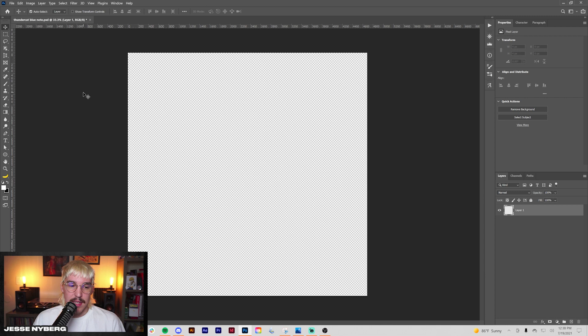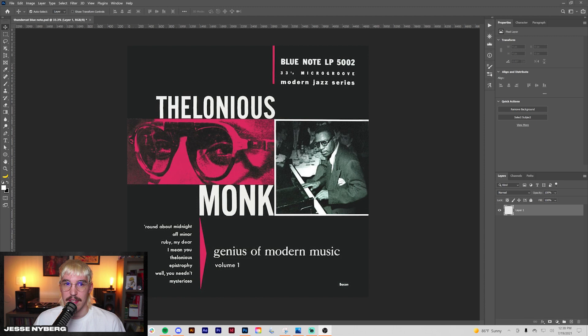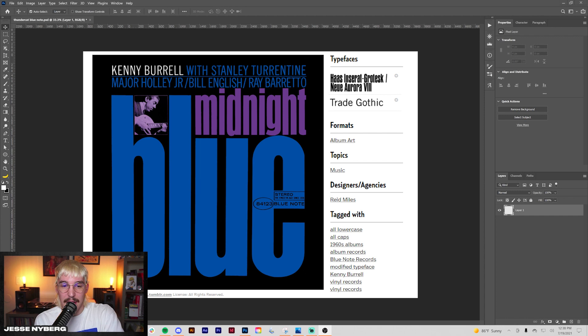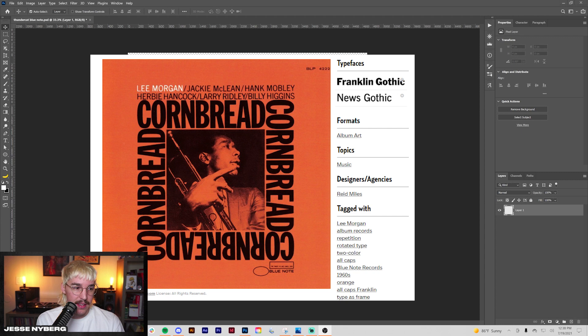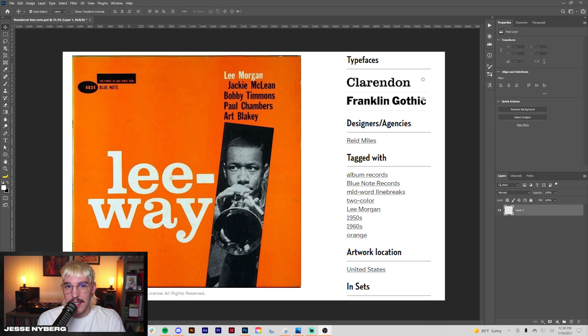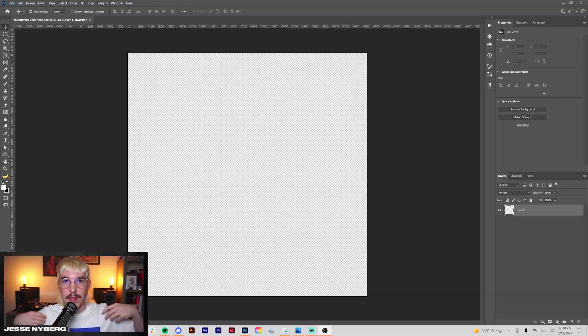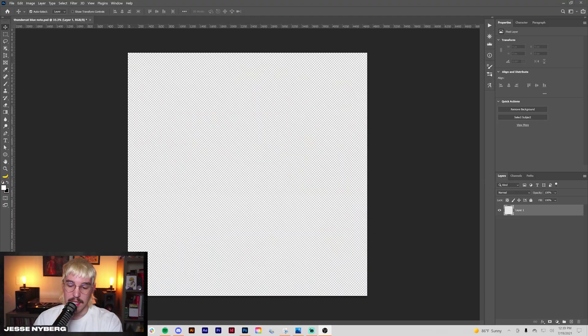There's a few things that go into the Blue Note style. One of the main things is how the colors are treated. They usually have a gradient map style on the images, a lot of super contrasty colors. And then there's a specific type treatment that Reed Miles kind of patented for their style. There's a use of fonts like Franklin Gothic Standard, News Gothic, Clarendon, and a few other staple typefaces. Those are two of the main things as well as including the classic Blue Note logo on the cover somewhere. I've been using this book I have of a bunch of the records to look through and get some inspiration. So we're going to get right into it.